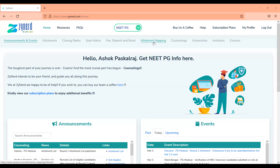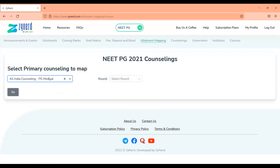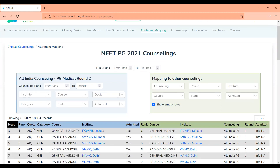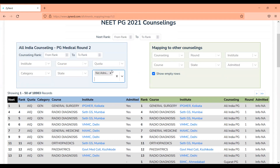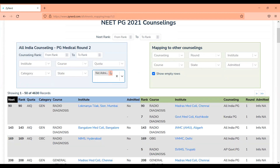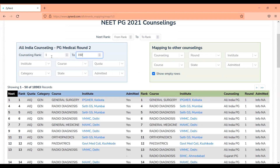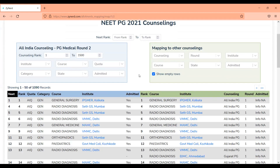In Zainat, you can go into the allotment mapping tool and select primary counseling as All India counseling Round 2. You will have the list of all 18,983 allotments of All India Round 2. From here you can filter out either the admitted candidates list, which is 14,353, or the not-admitted candidates list, which is the remaining 4,630 seats. For example, if you're rank 1,500 and looking at mop-up, you can see that 1,005 candidates have been admitted in All India from rank 1 to 1,500.